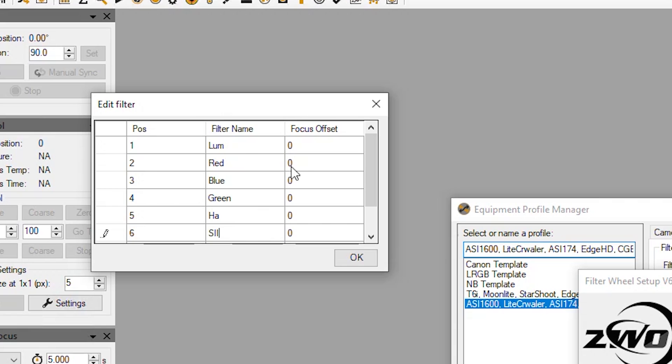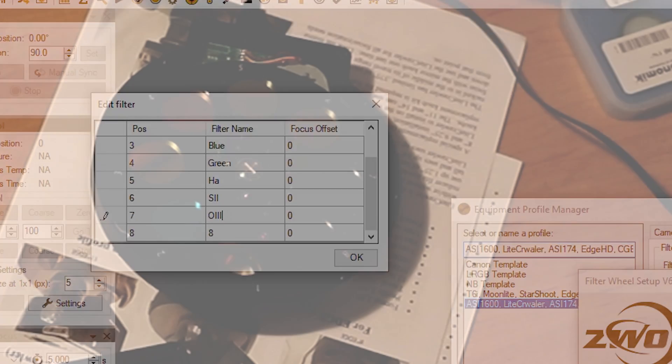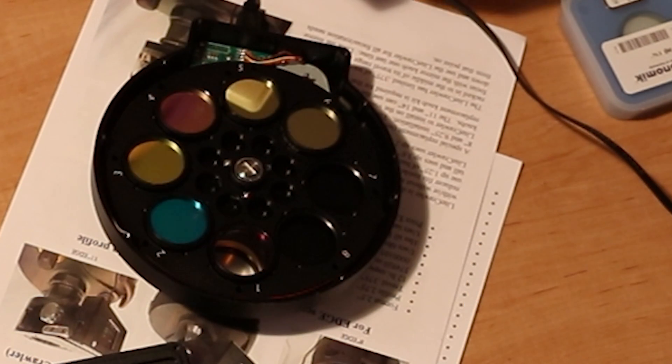And then seven is going to be O3. Should be this filter here.